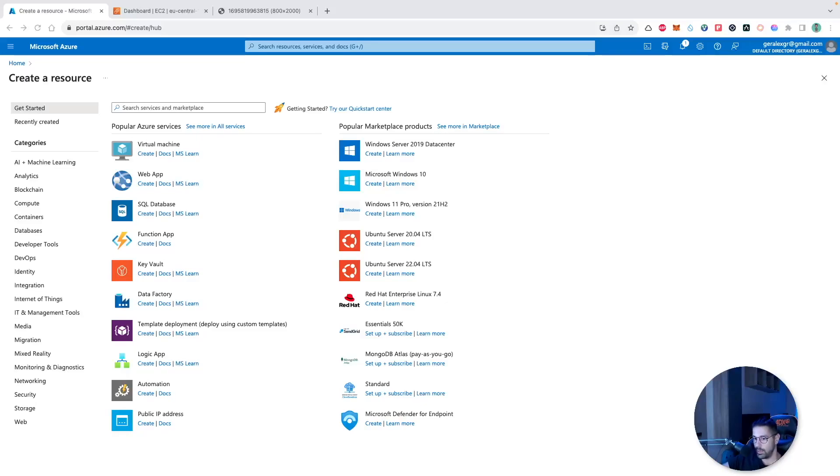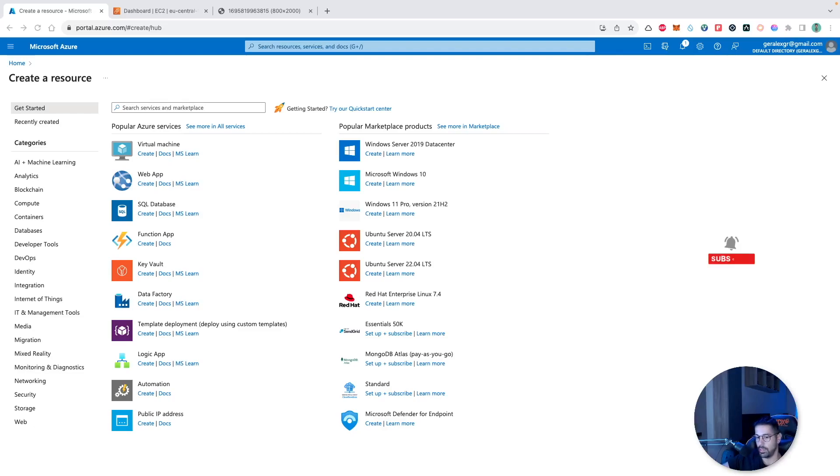Hello engineers, in this video we will compare Azure and AWS services in order to understand how we can migrate from one cloud to another. If you enjoy my content and you want to support me for free, press the like button and subscribe on my channel.